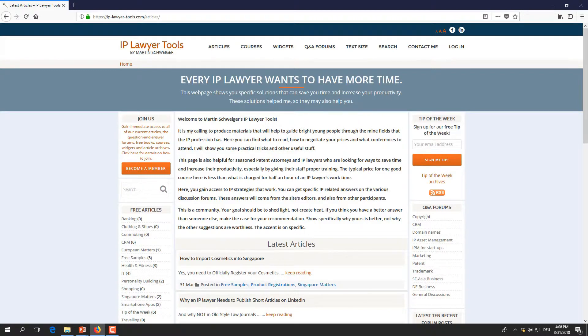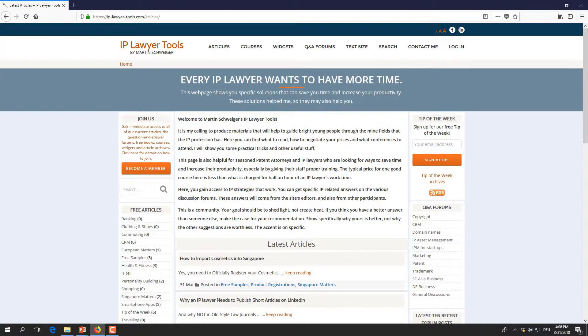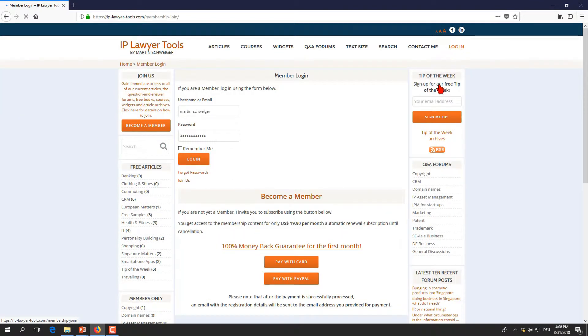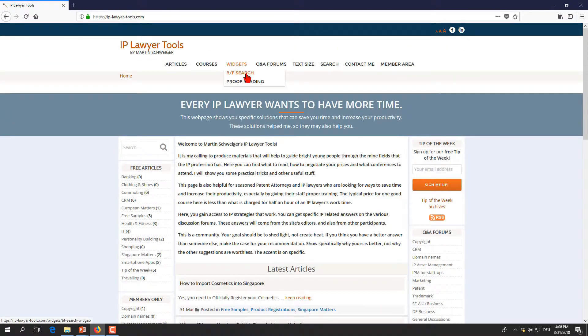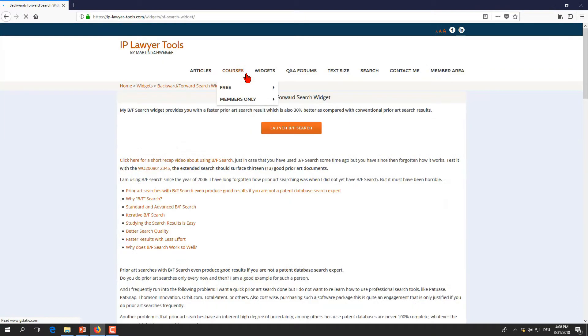We proceed to our webpage www.iplawyertools.com. This is where we are. We log in if you are not yet logged in and we start our backward-forward search widget here in the menu line.